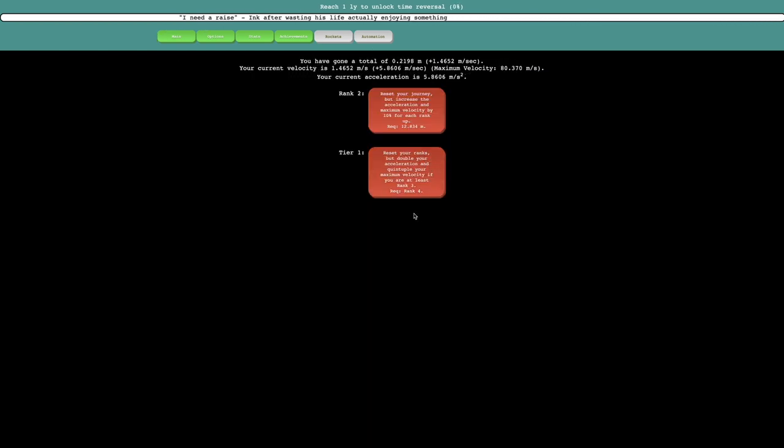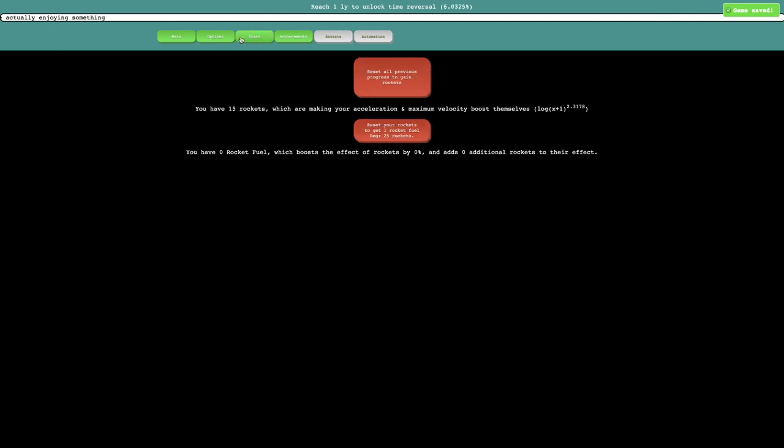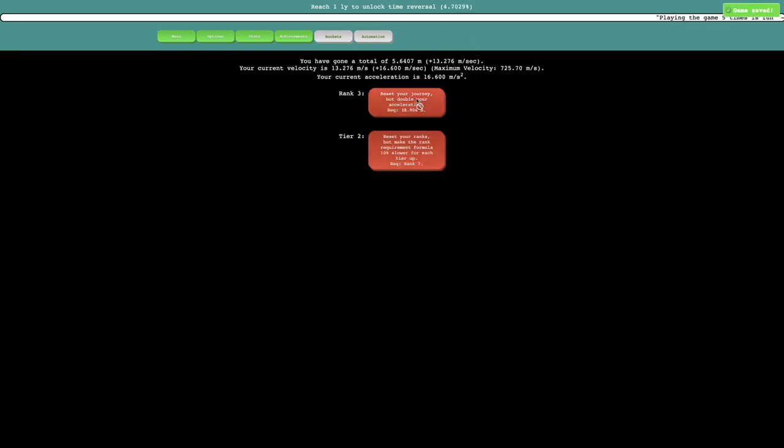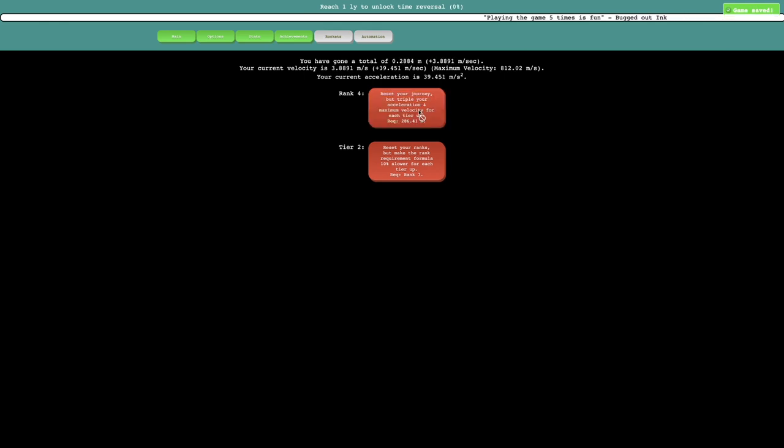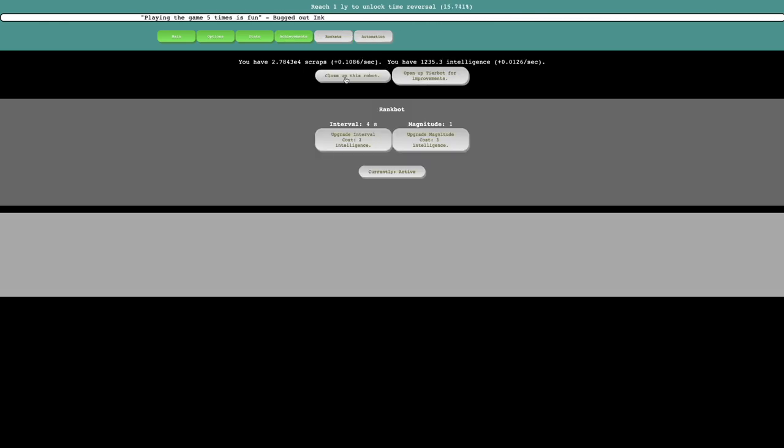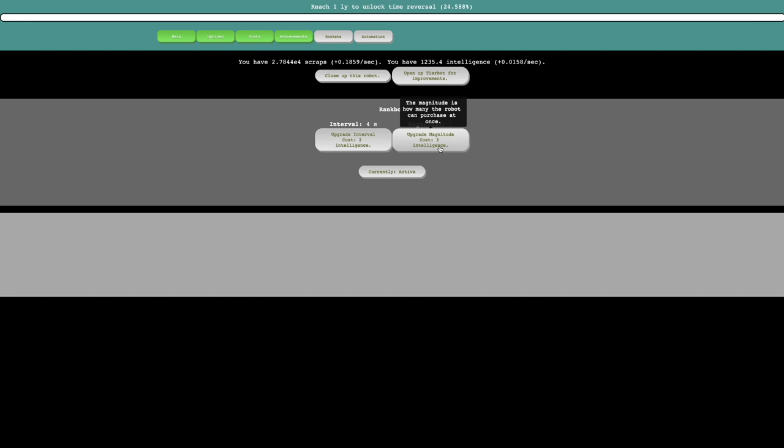And I think with all of the automation stuff, I should be able to pretty easily gain rockets. This formula is now log squared, so this will definitely help increase the distance by maybe like 10 times, or perhaps more than that. So yeah, it looks like I keep all my scraps, I can open up RankBot and TierBot for improvements.